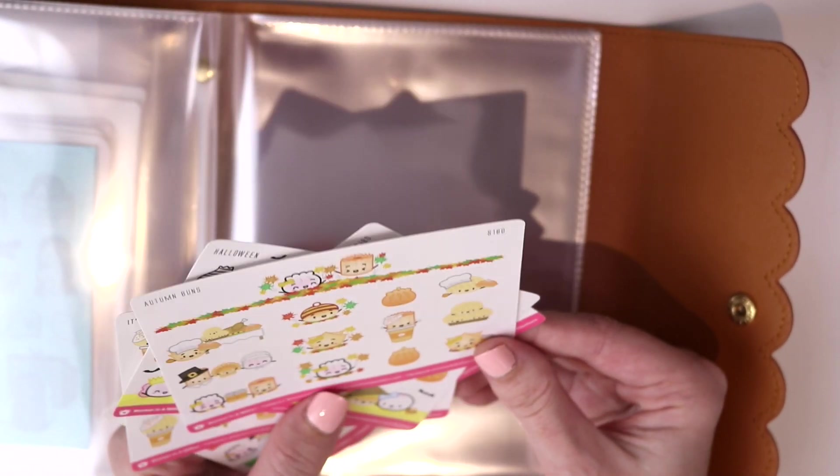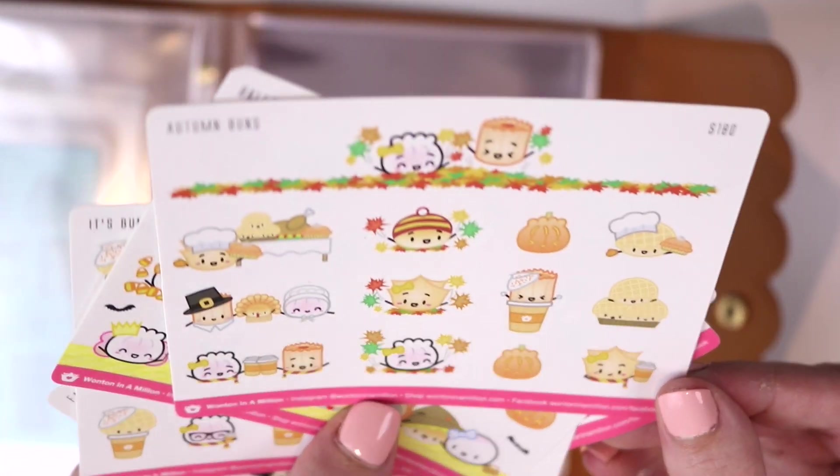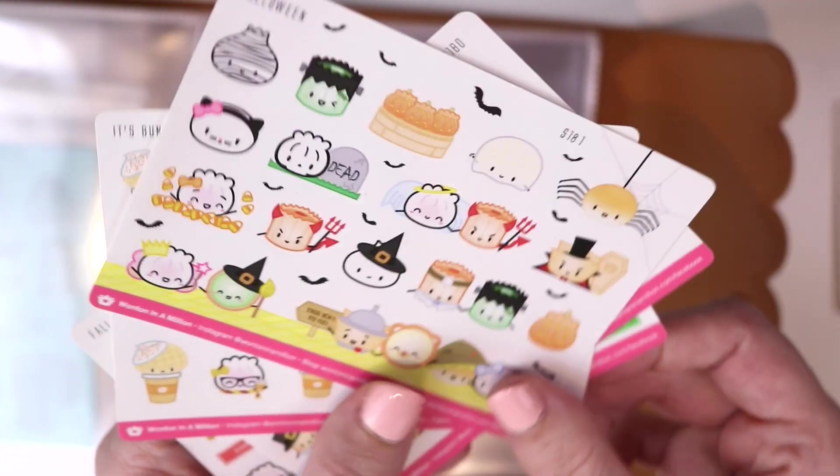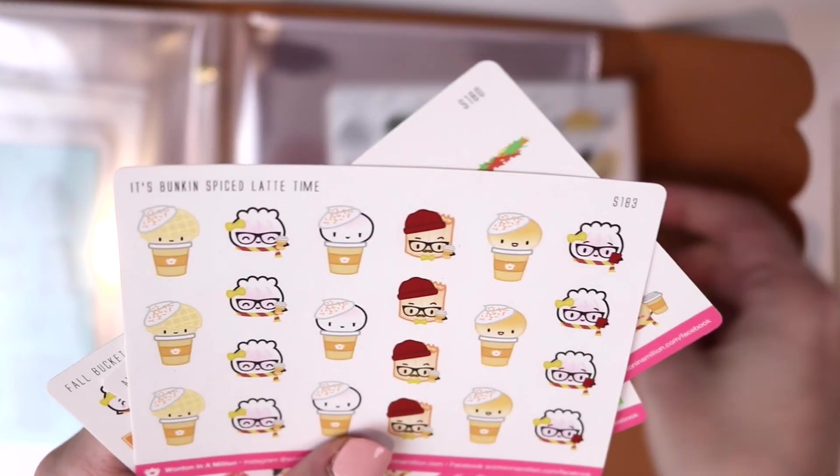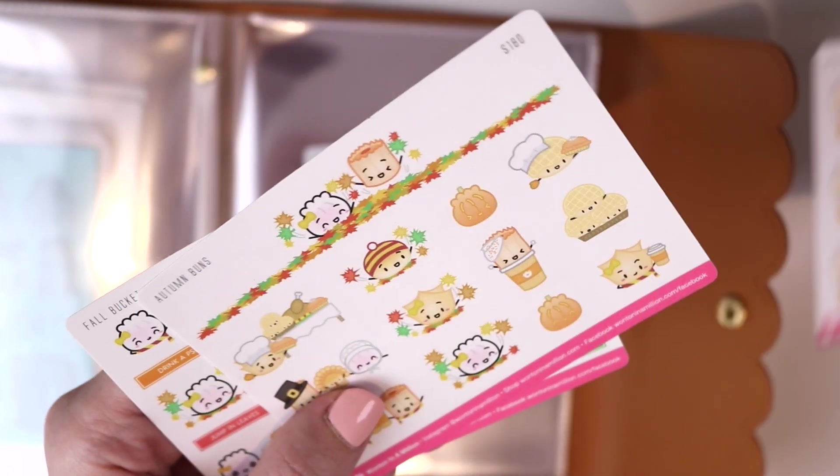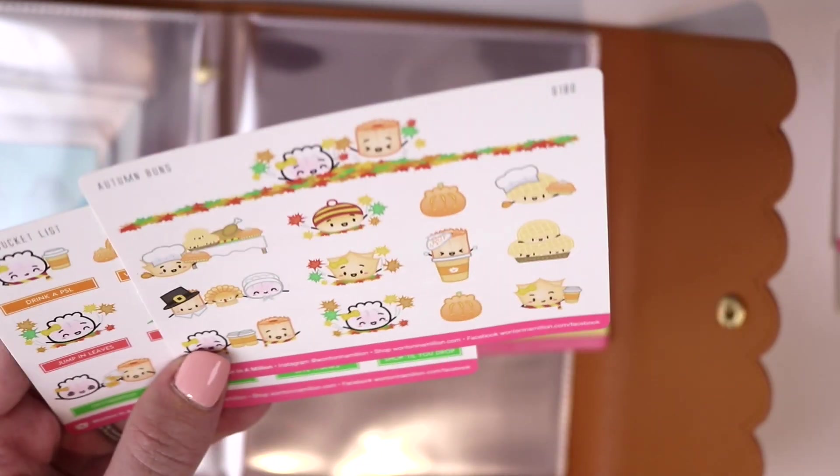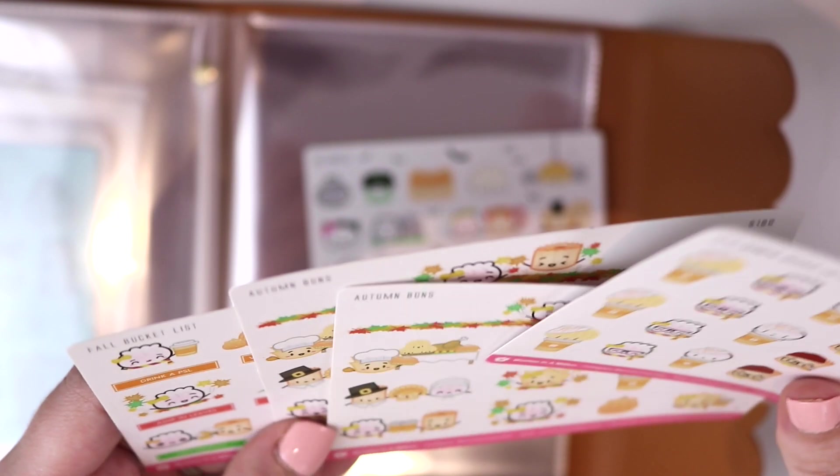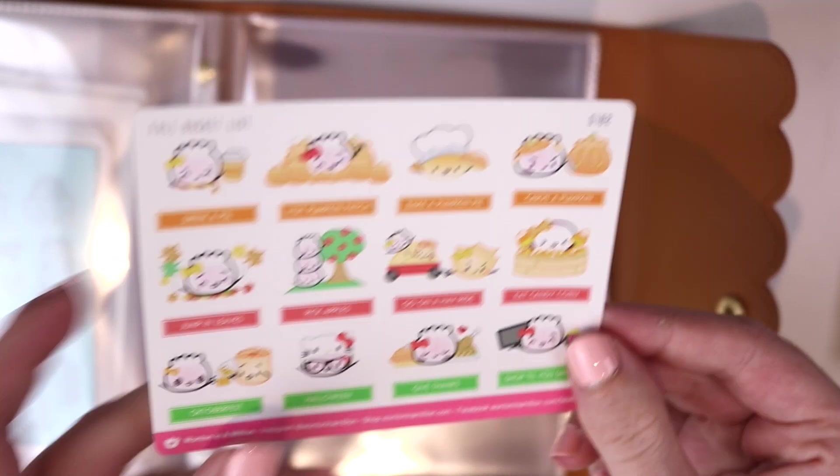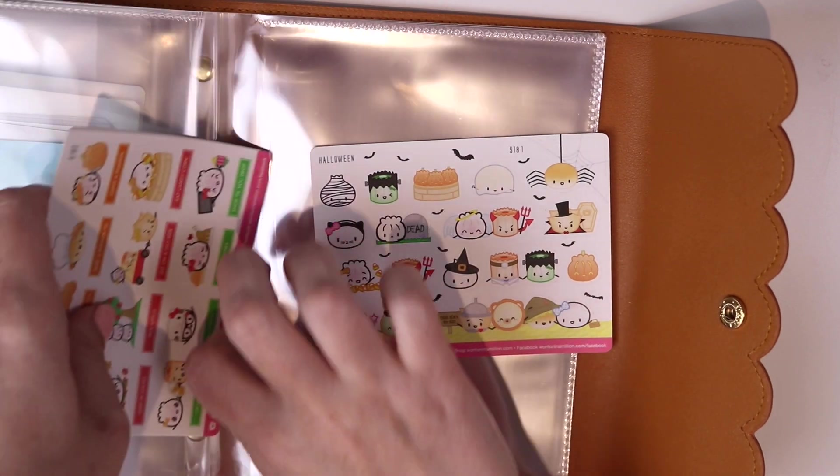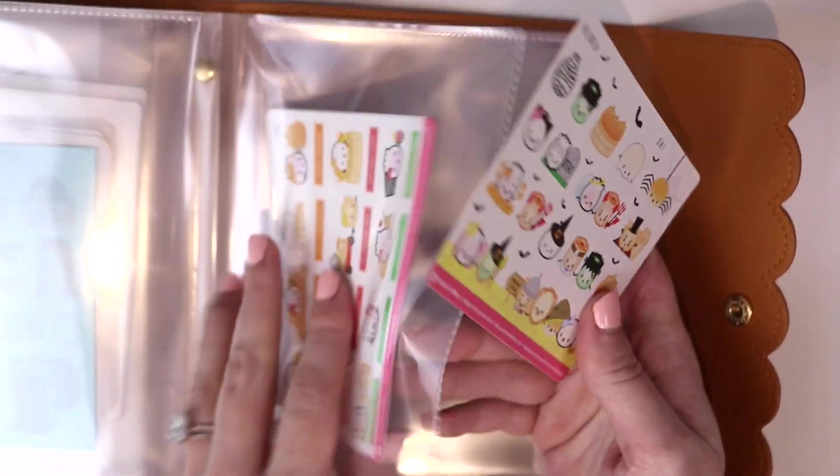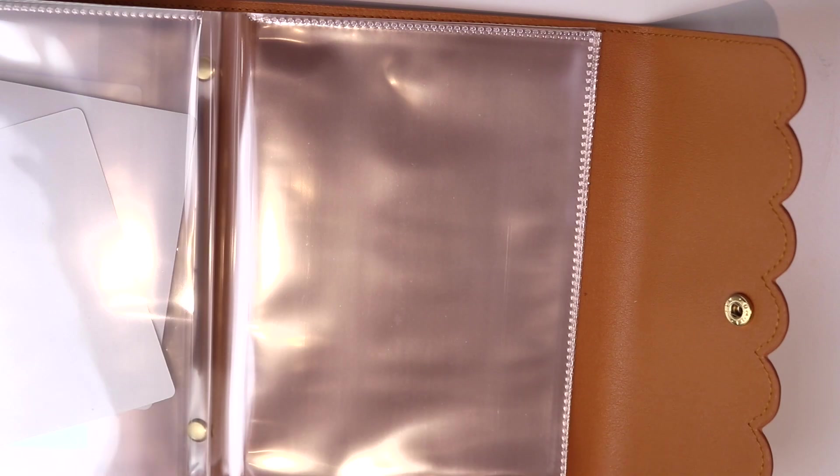So from Wonton and a Million, we have this fall sampler. We have a Halloween sampler. Another fall one. Autumn buns. Yeah I have two of those. And then the fall bucket list. So I'll put those in. Probably we'll go through and reorganize these in a way that makes more sense. But for now this is what we have.